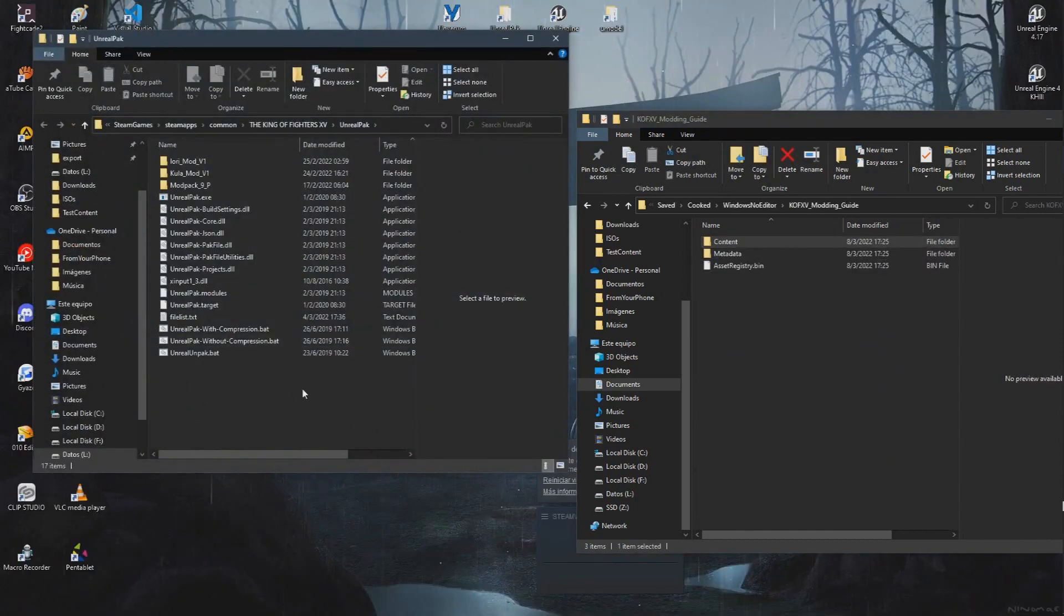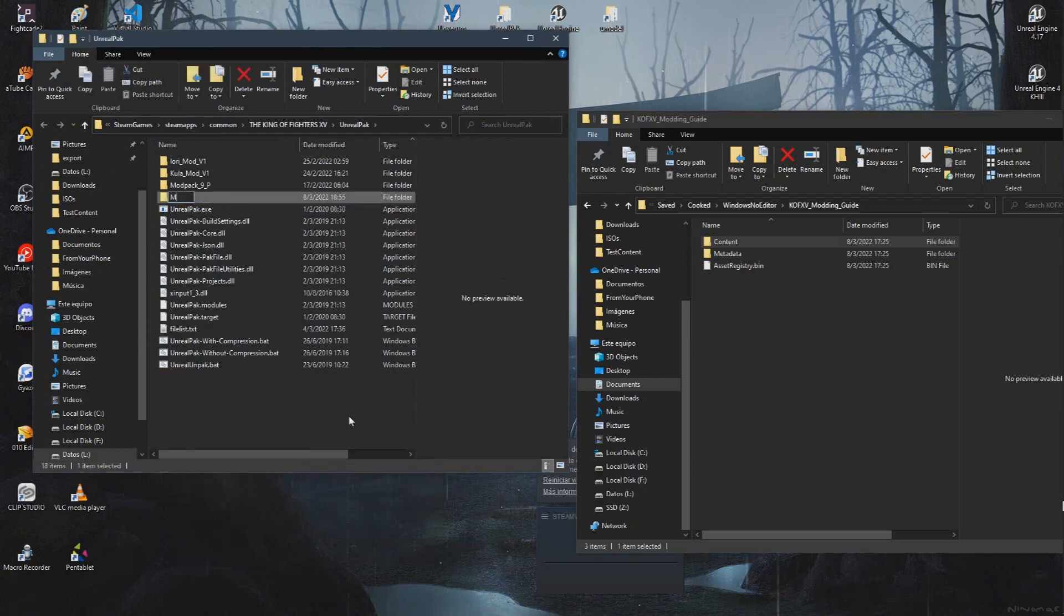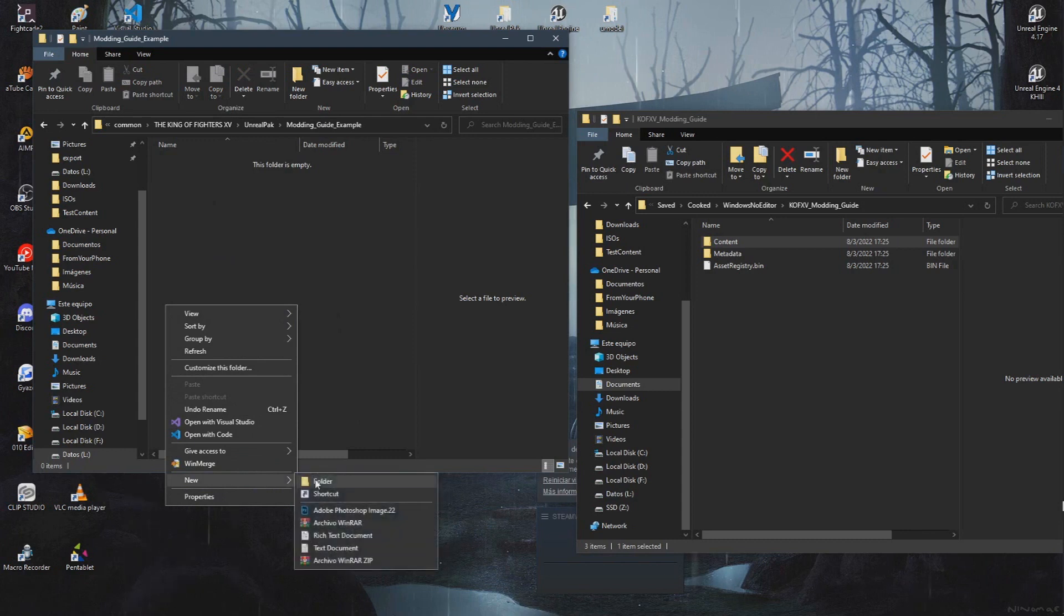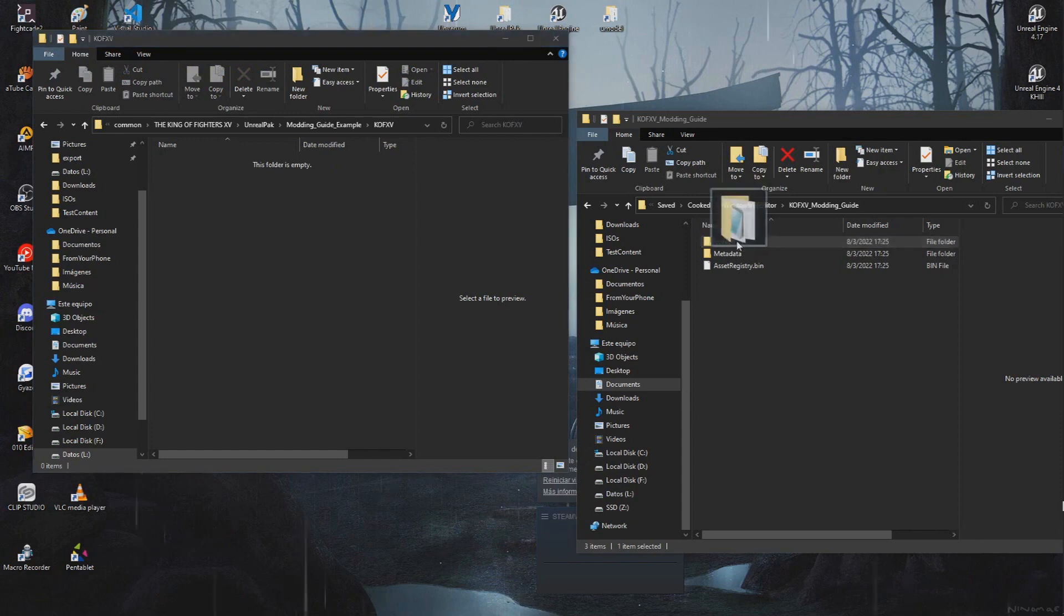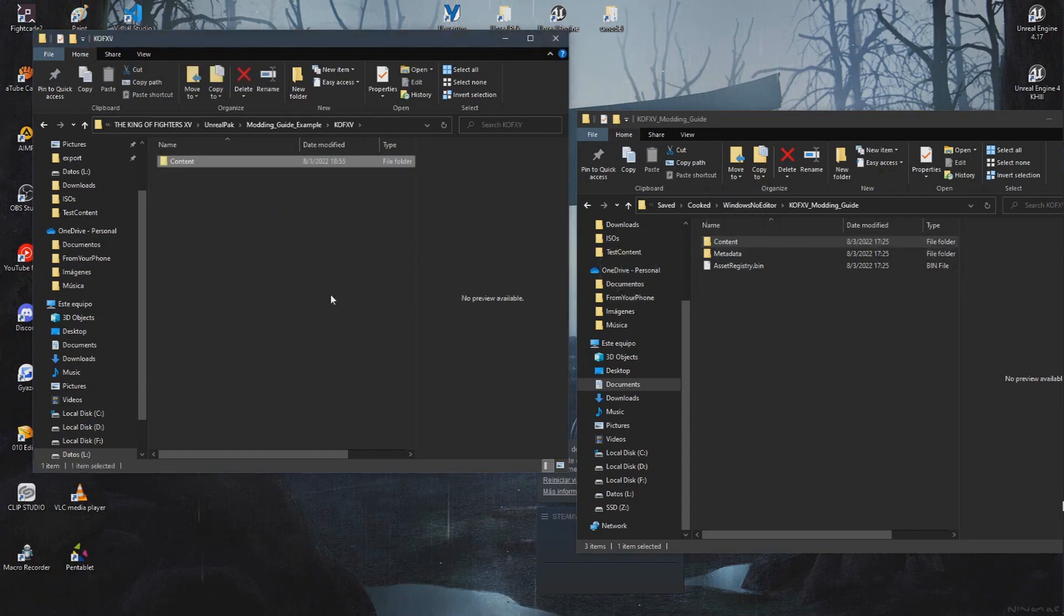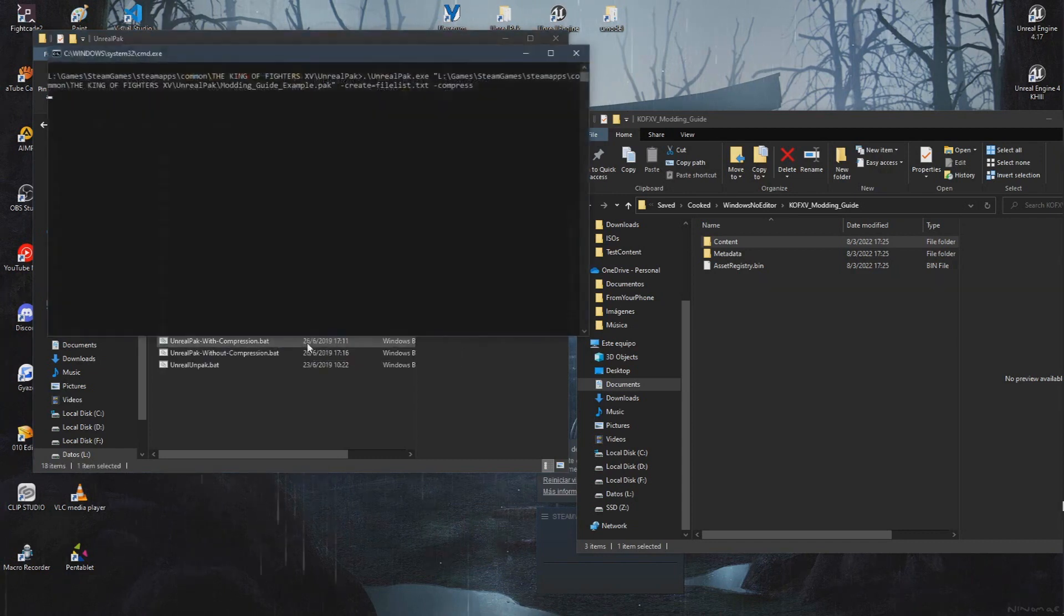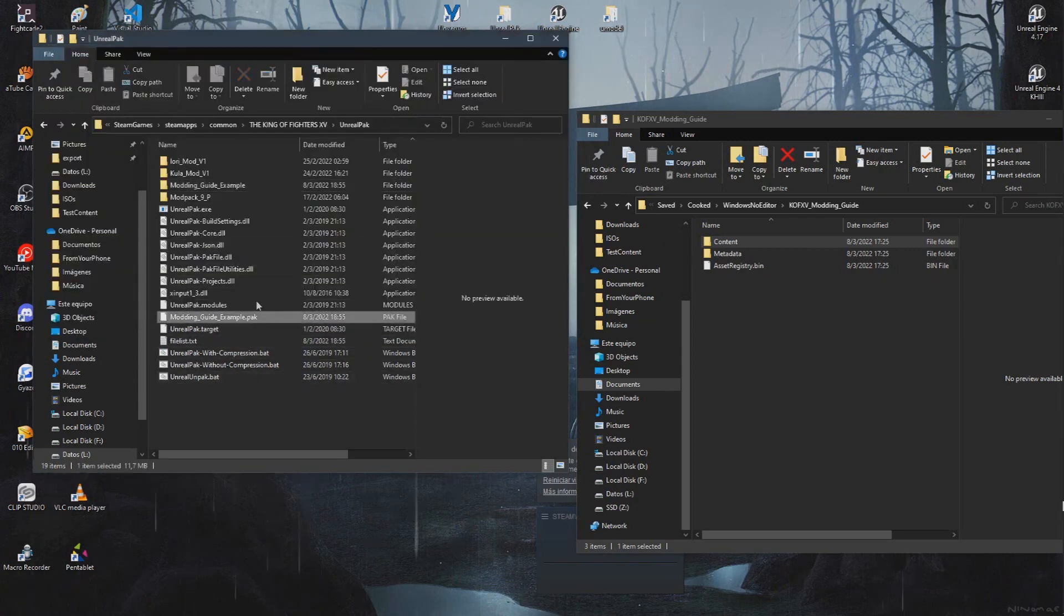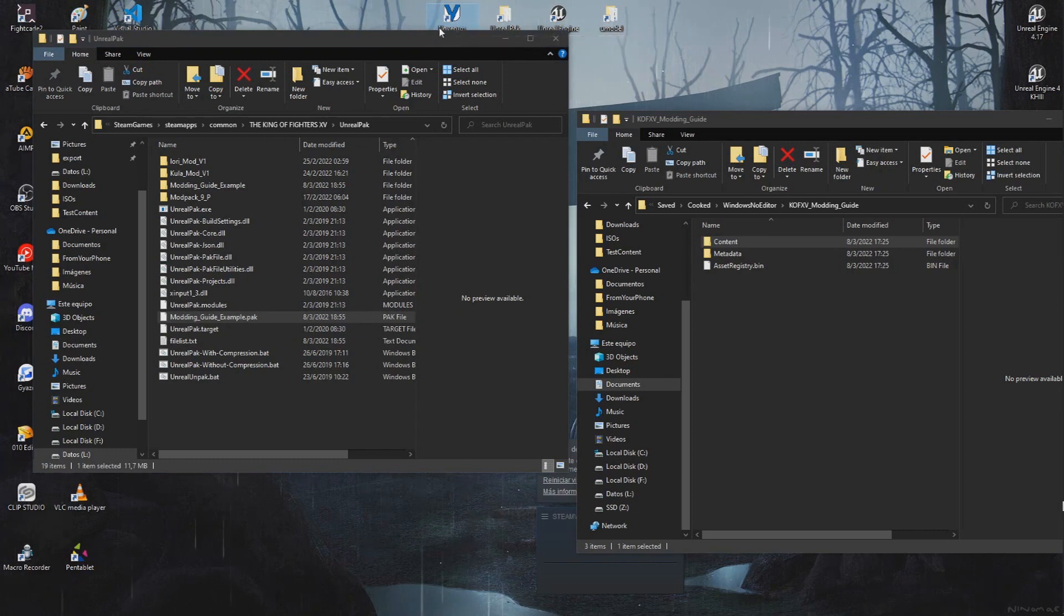Now let's go to Unreal Pack. First of all, create a folder with the name of your mod. It can be anything. Inside of it, make a folder named KOFXV, the project name of the game. Then drag and drop your Content folder from Documents inside it. Drag and drop your mod folder to the Unreal Pack with Compression.bat and wait until the pack is made. Now you can install your mod and it should work. I will be using Unverum, the mod manager for this.